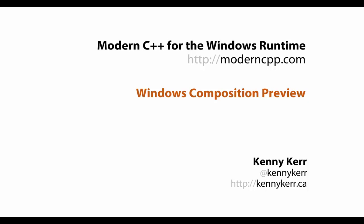Hi, my name is Kenny Kerr, and in this demo I'm going to show you how modern C++ for the Windows runtime makes it easy to write apps for the new Windows Universal platform with standard C++.